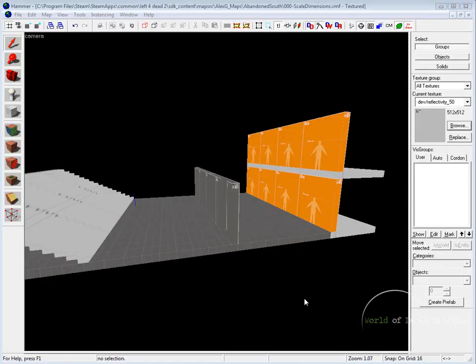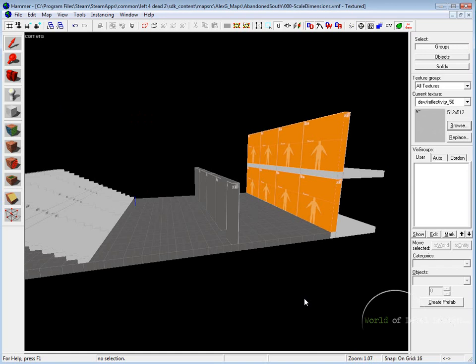In the following tutorial we are going to cover world scale and dimension. Building a new environment to scale is a very important part of the process if you want to create a believable world.